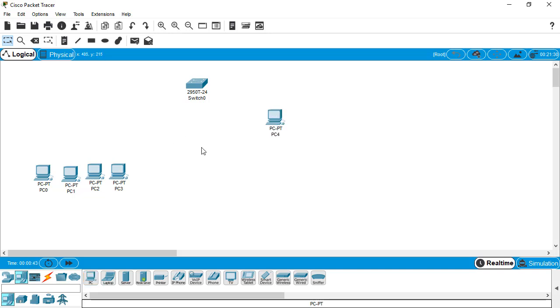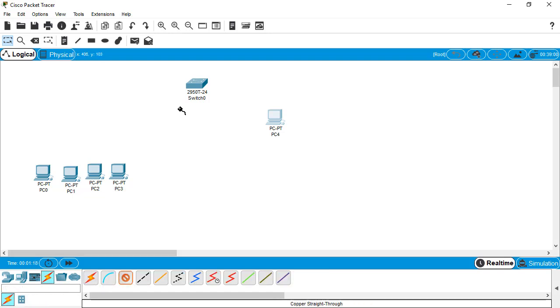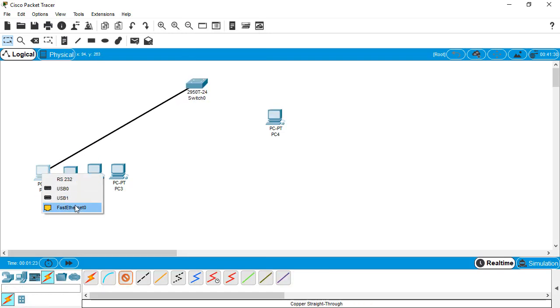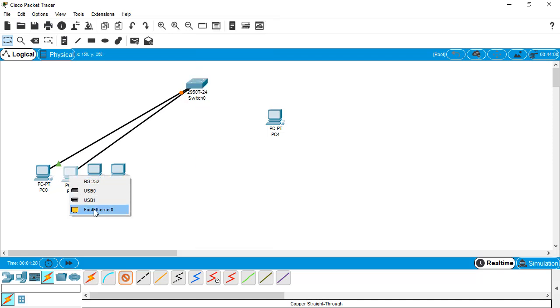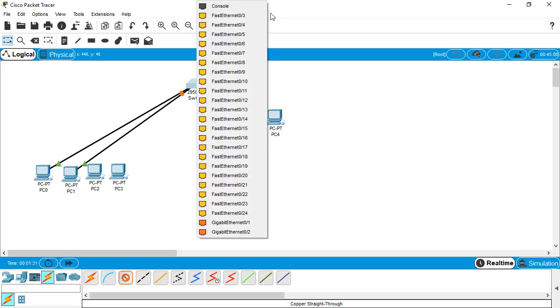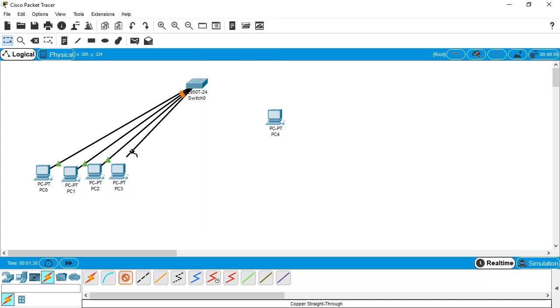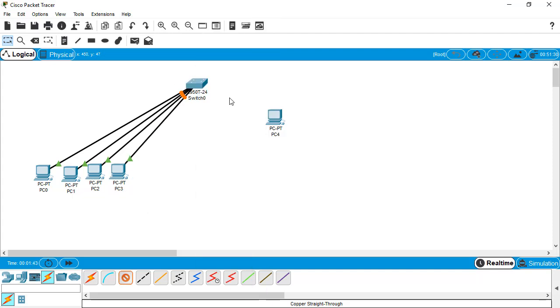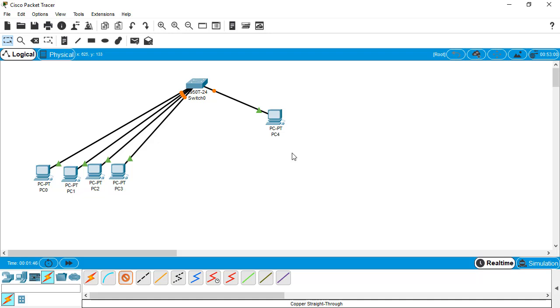These are four PCs for our clients and this is one PC for the network administrator which will maintain the basic configuration through telnet. The cable connection is completed right now.